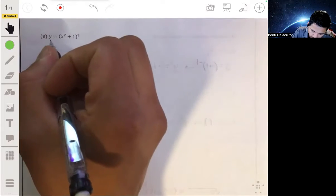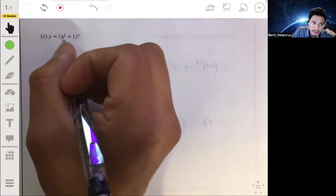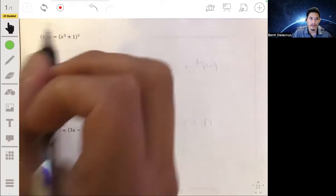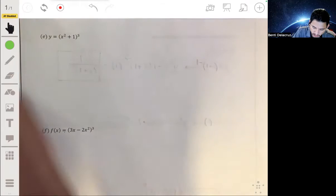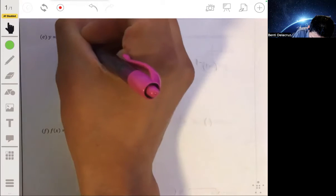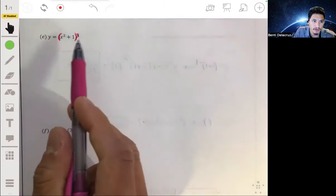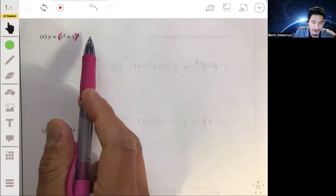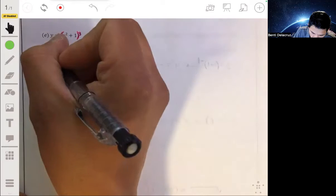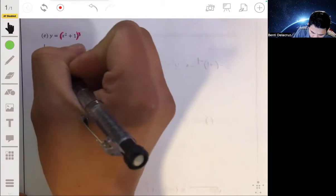So let's look at this one. We have y equals all this group to the third power — y equals x squared plus one, to the third power. Remember, in the chain rule, we have an inside function and an outside function. The outside function is the cubed function, that group to the third power. The inside function is x squared plus one. So to find dy/dx: